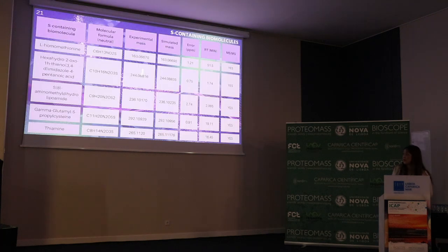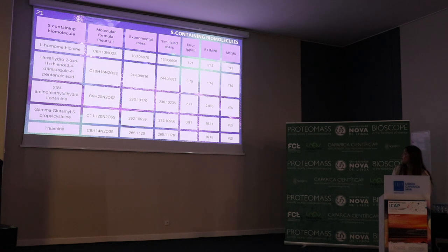Here are other examples of sulfur-containing biomolecules identified in the sample, showing the molecular formula, the experimental mass compared with the simulated mass, the exact retention time, and confirmation with MS2.